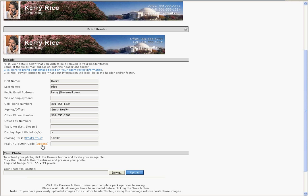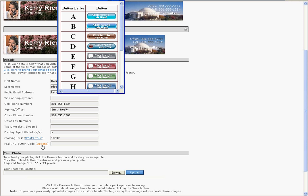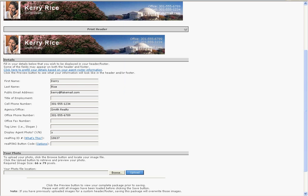In the RealPing button code field, click on the Options link. This will open a pop-up window that displays all of the RealPing buttons that you can use on your Matrix email banner. These buttons were designed specifically to fit on the Matrix email banner. To select a button, just type the button code into the RealPing button code field.